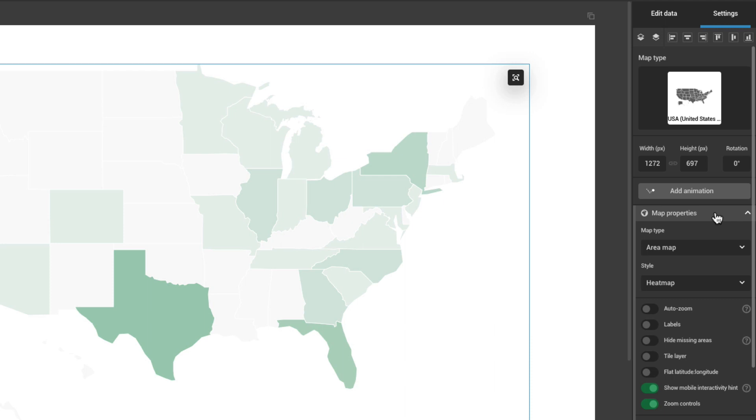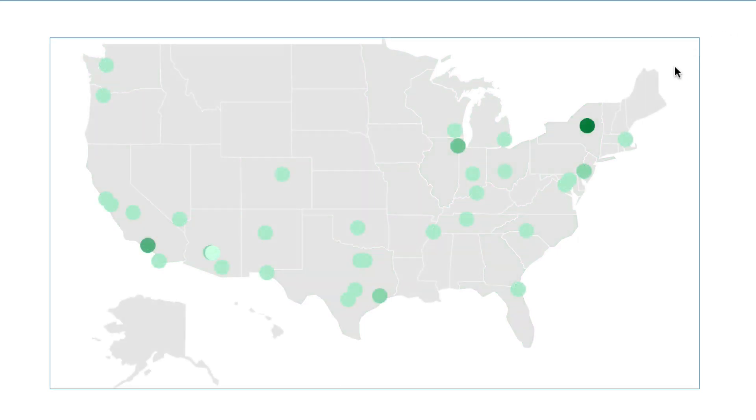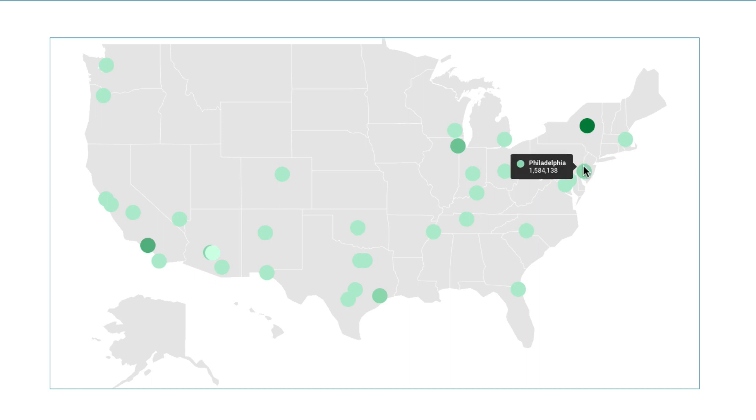Under Map Properties, you can choose whether you want to use an Area Map or an Icon Map. The Area Map is better suited for regional data, whereas the Icon Map is better suited for pinpointing specific locations such as cities or addresses.